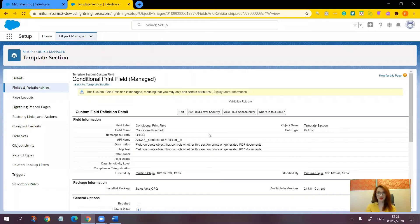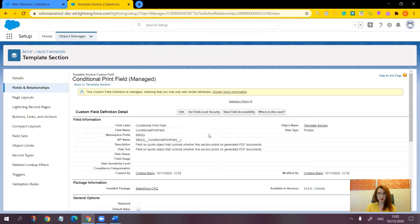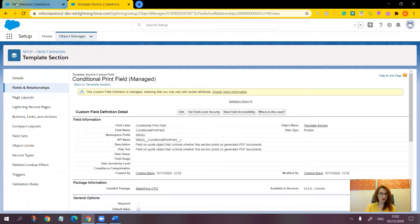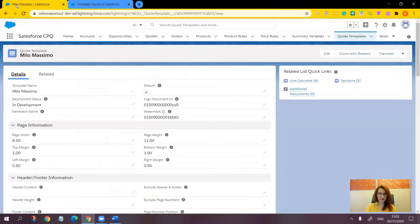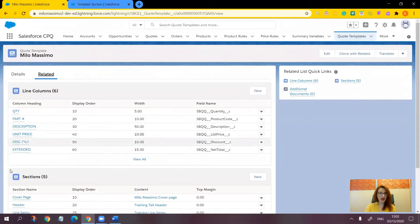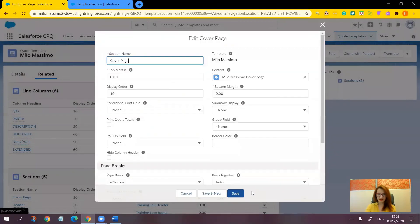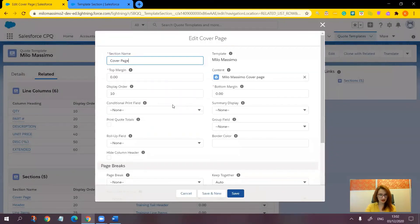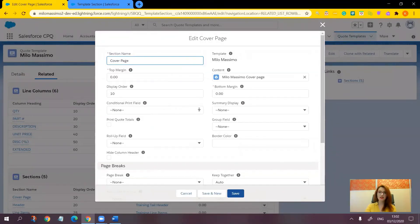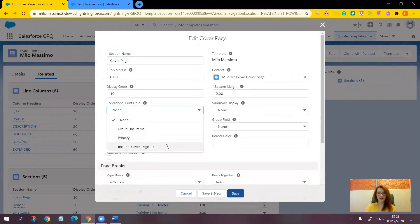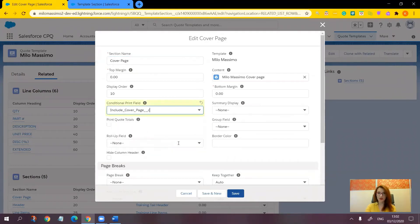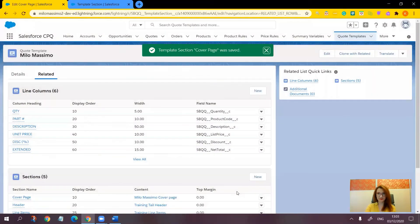Now step number three, where we update the cover page section to only appear if the checkbox that controls the cover page visibility is checked. So let's go to the quote template, the related tab. And next to the cover page section, click edit. And let's find the conditional print field. Here it is. Let's select the option that we have just included, include cover page. Click save.